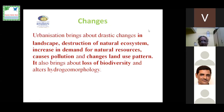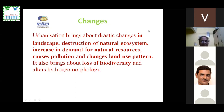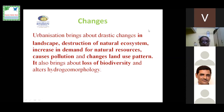The idea of an urban ecosystem started maybe in the 1970s–80s. When we talk about the biodiversity of urban regions, we have to think in terms of the entire urban biodiversity, not only the biodiversity of a particular region, because urbanization brings about drastic changes: landscape destruction of natural ecosystems, increase in demand for natural resources, pollution, changes in land use patterns, loss of biodiversity, and alteration of hydrogeomorphology. All of these are due to human-centric ecosystems.